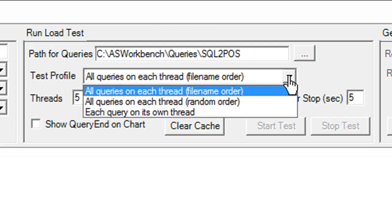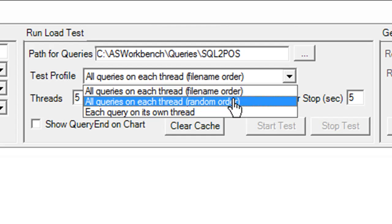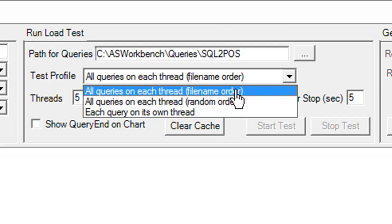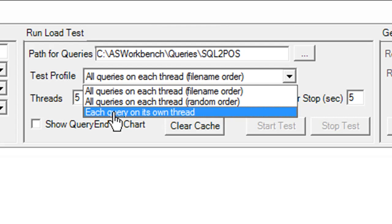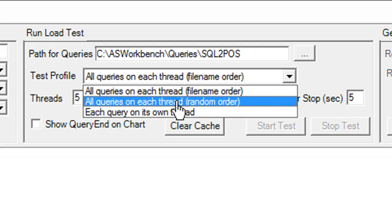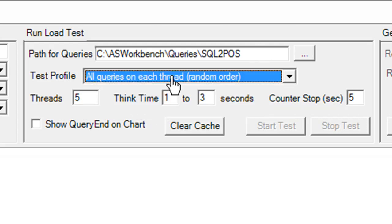And then I can pick what test profile I want. So all queries on each thread filename order means it's just going to pick query one, two, three and send them in order on every thread, so it's not very realistic. So I actually like the random order better. It's going to just pick a random query in a random order, simulates a little bit more of a real user load. And the third option is each query in its own thread, so if I had wanted to send all those three queries at the same time and see what happens I could do that. I'm going to choose the random order.